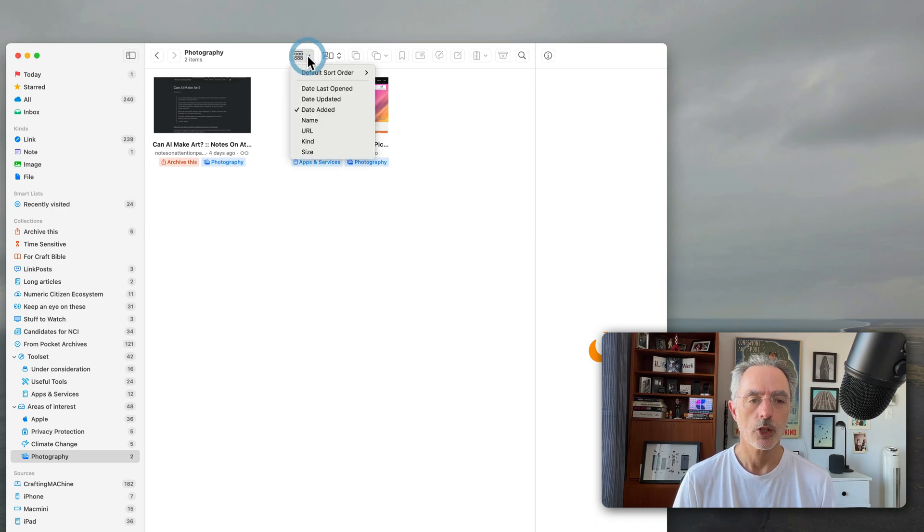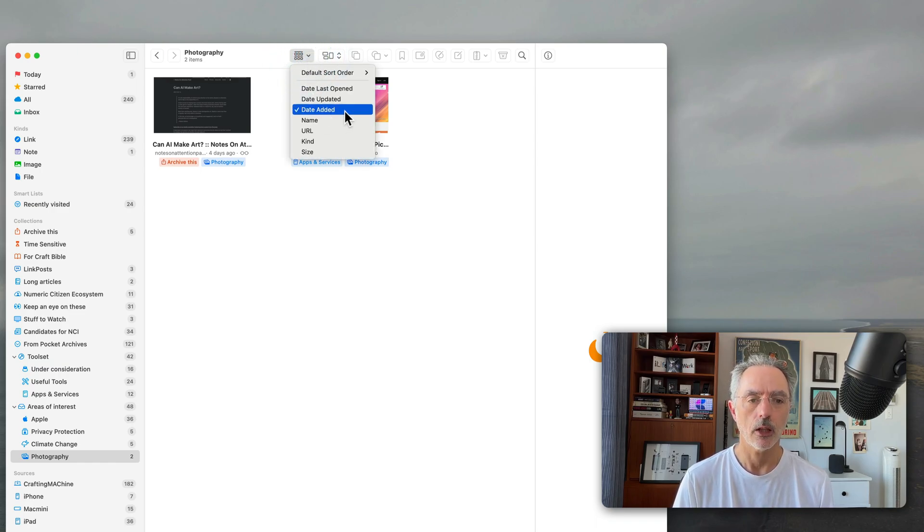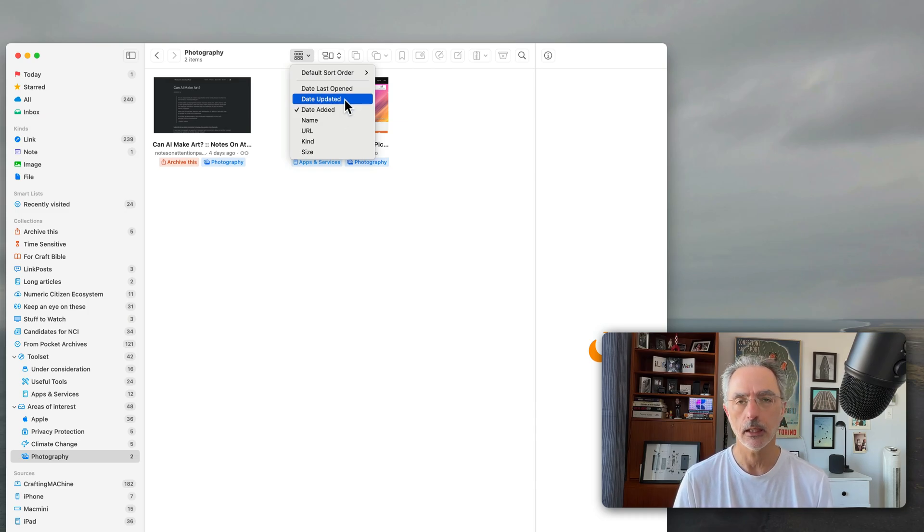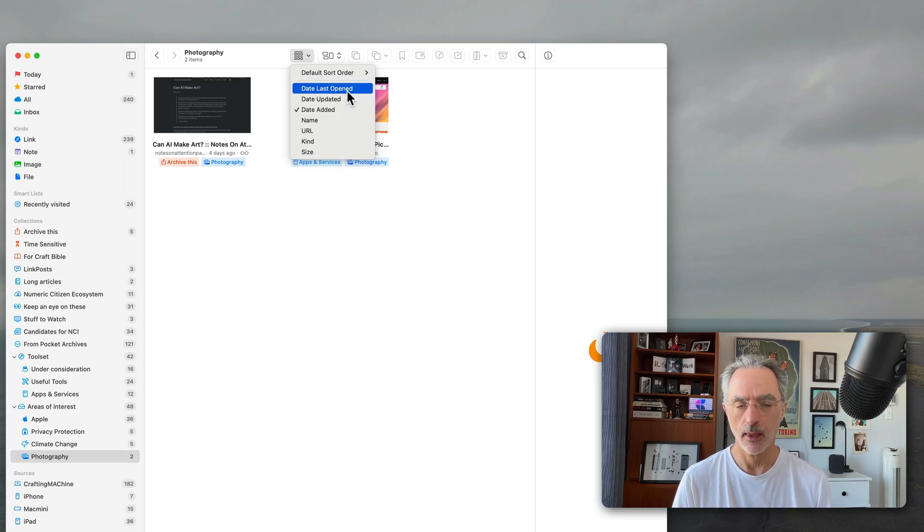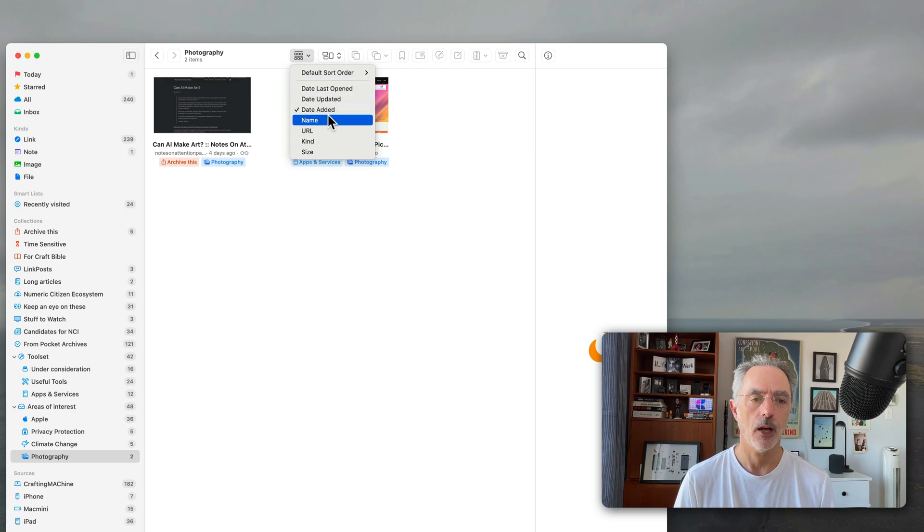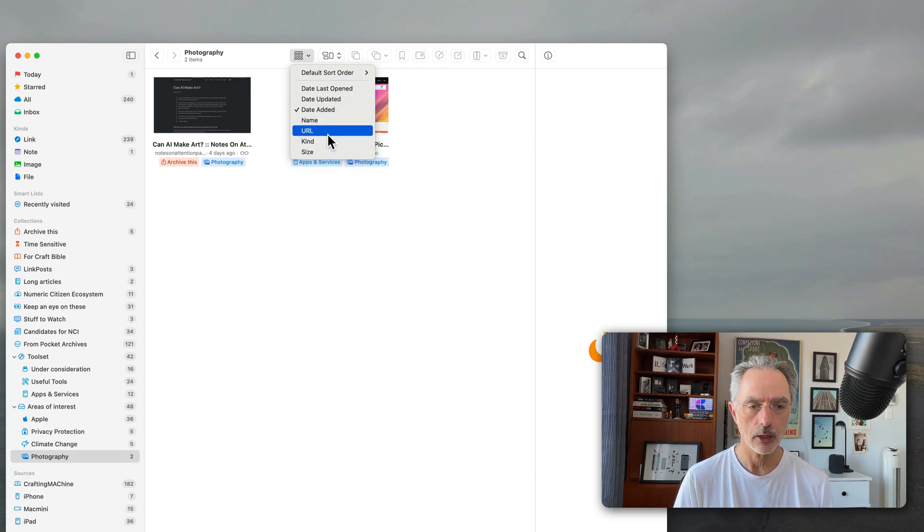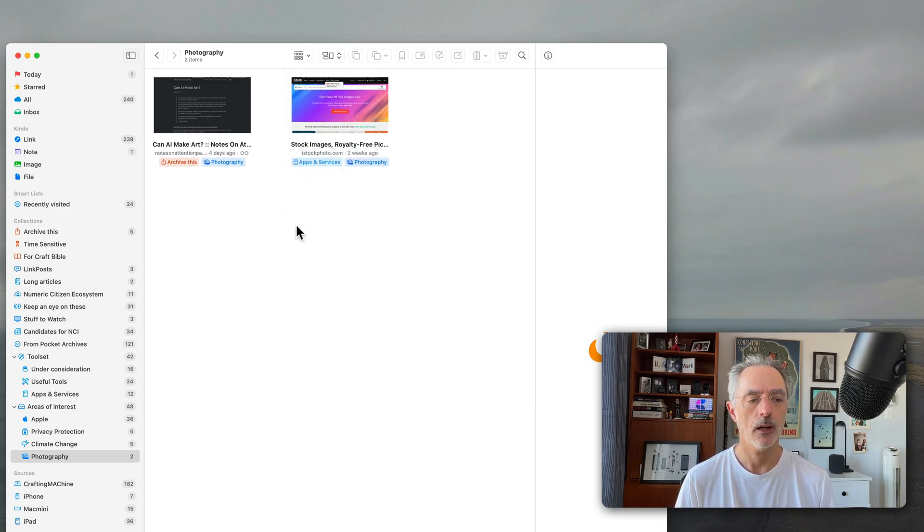Also you'll be able to change how the collection is sorted. Is it by the date added, the date the bookmark was updated or the date it was last opened within the application itself. You can also sort by the name of the bookmark or the URL, the kind and the size.